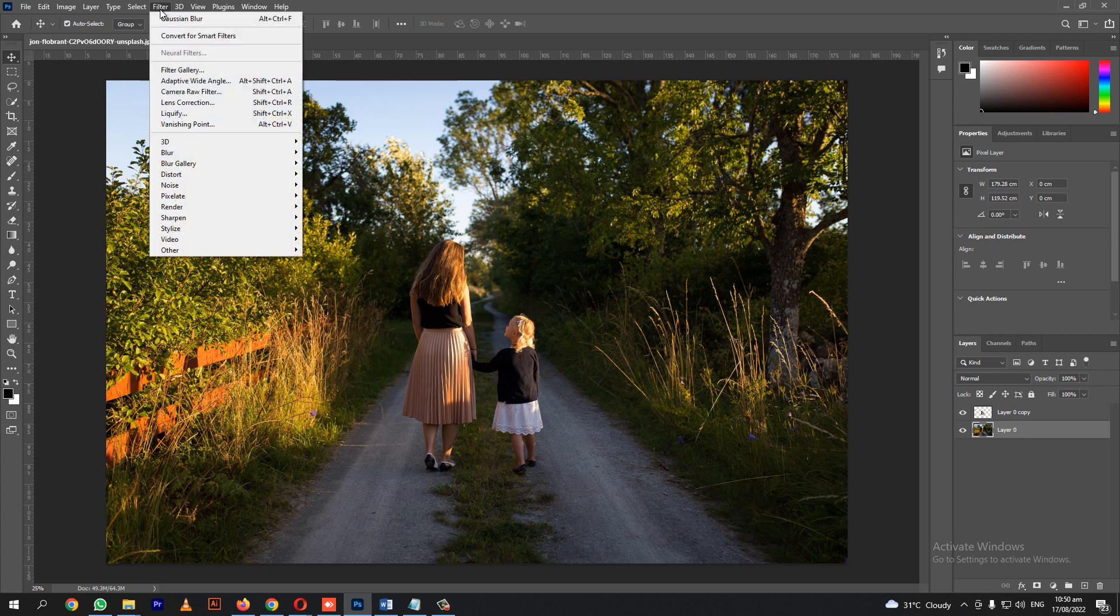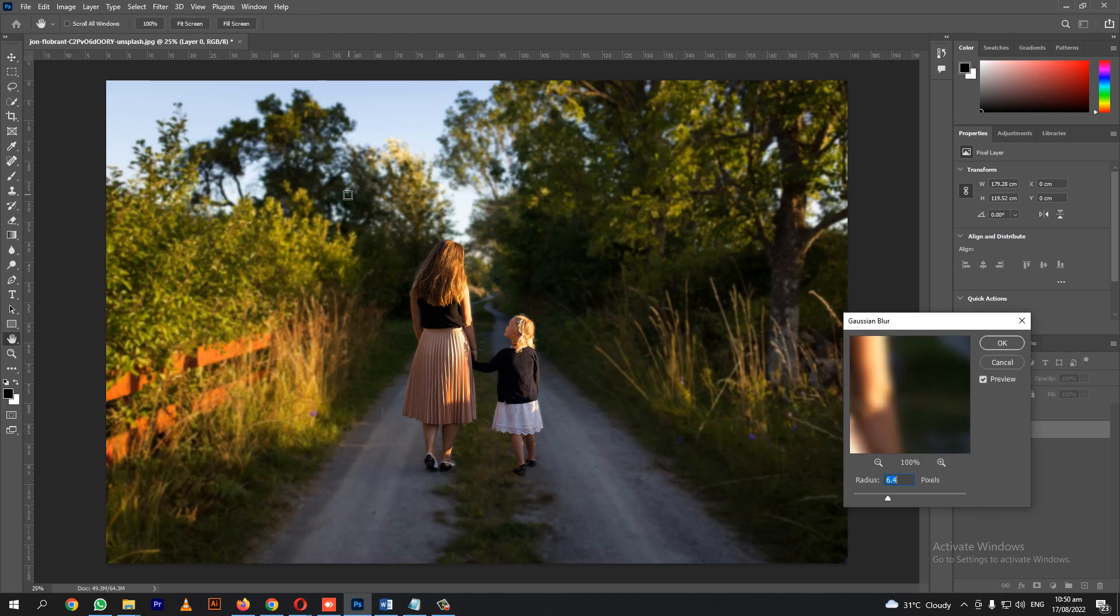For blurring, let's go to Filter, then choose Gaussian blur. Let's adjust the Gaussian blur.